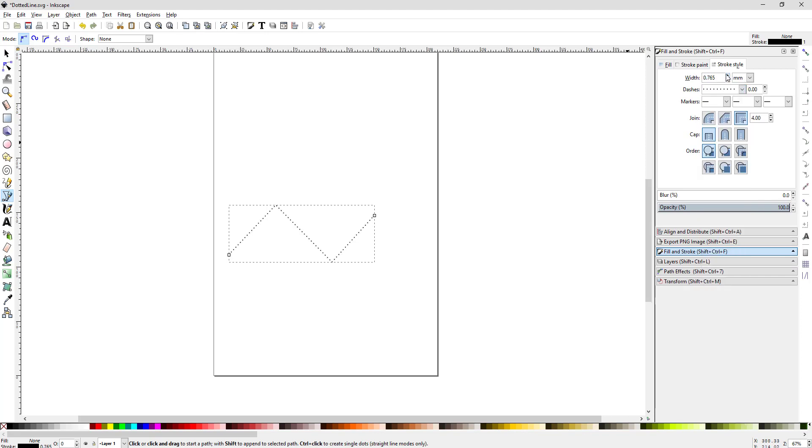You can turn up the width to make those dots bigger and that would be it. But if you save this and load it into the Glowforge app, you'll get that error message and it won't work.